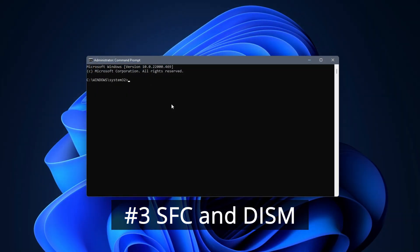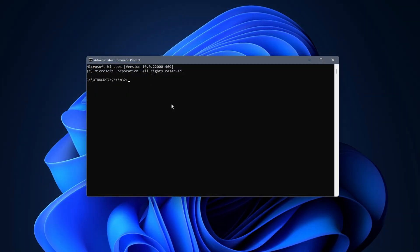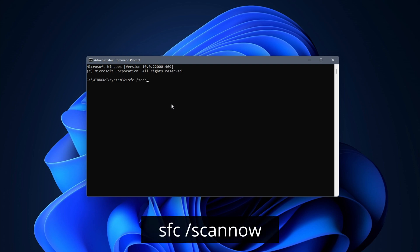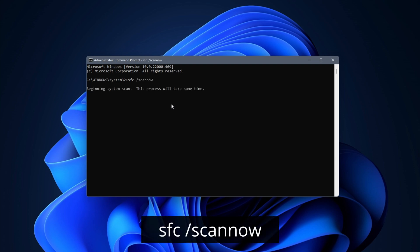For the next method we stay in Command Prompt. If you need to reopen it, make sure that you do so as Administrator. We are going to use commands to scan and restore corrupt system files which might be causing the issue. Enter the following command: SFC space /scannow. You might need to wait a few minutes for the command to complete.